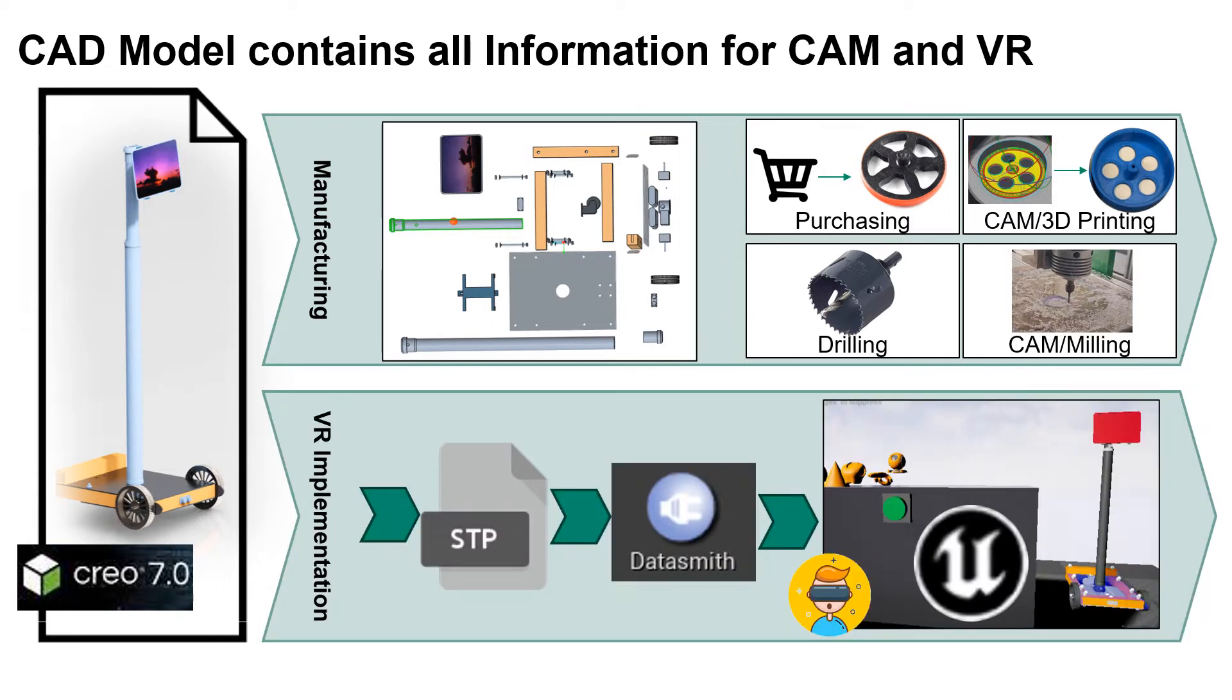We converted the assembly into a STEP file, which we imported into the Unreal Engine via Datasmith plugin. Now we could use the CAD model and all of its subsystems inside the VR environment.